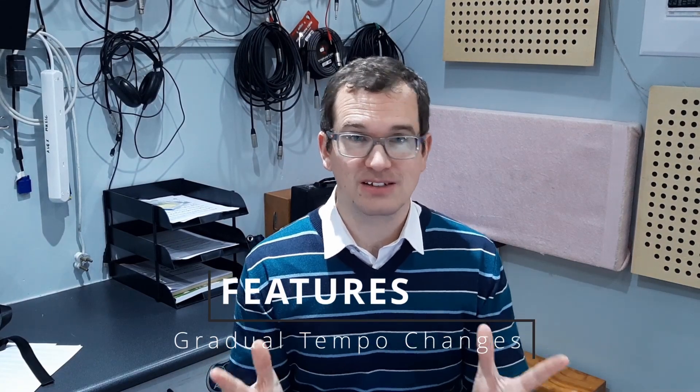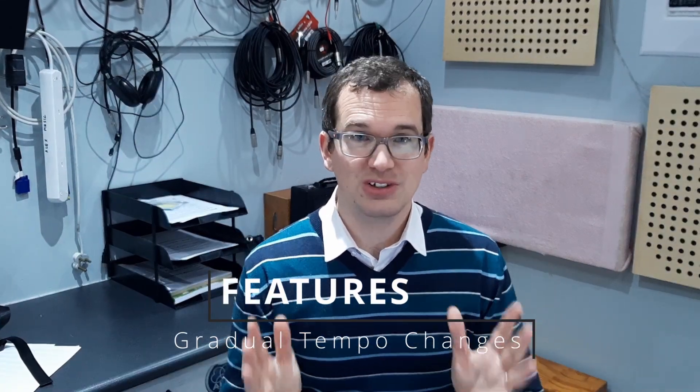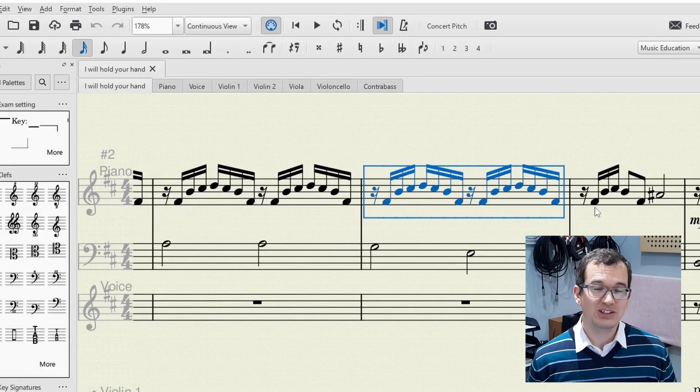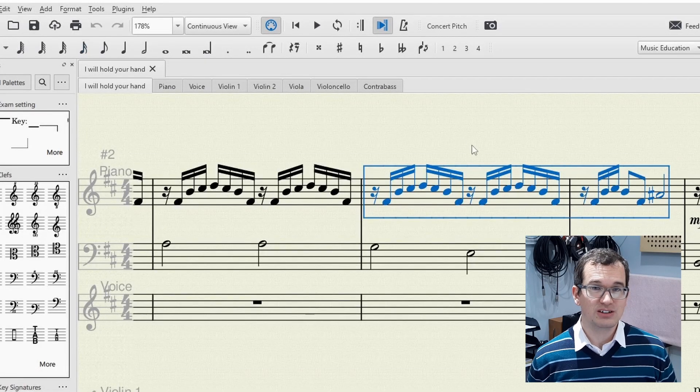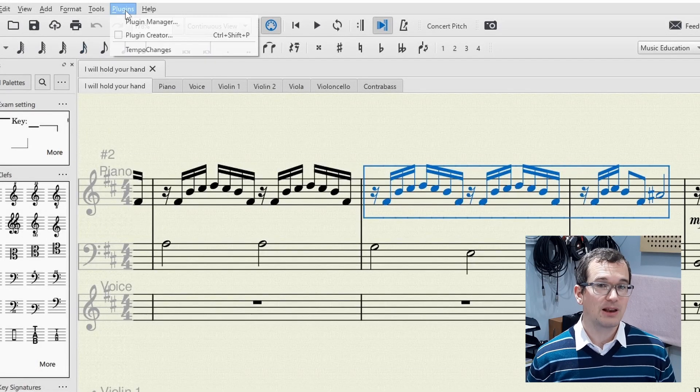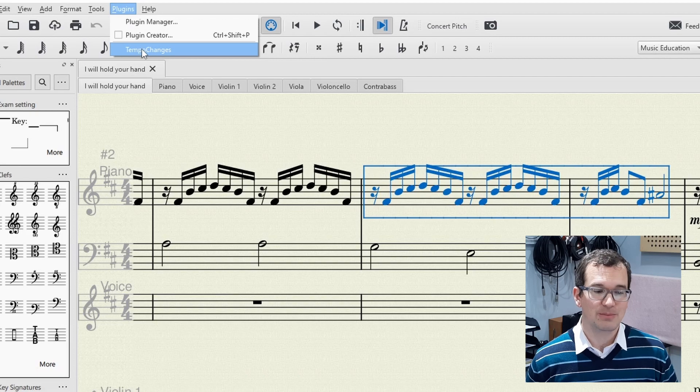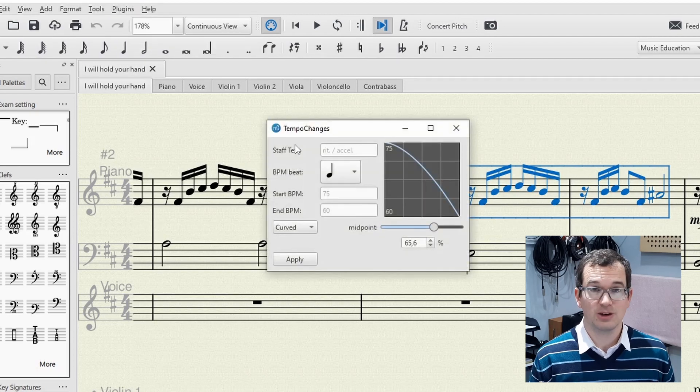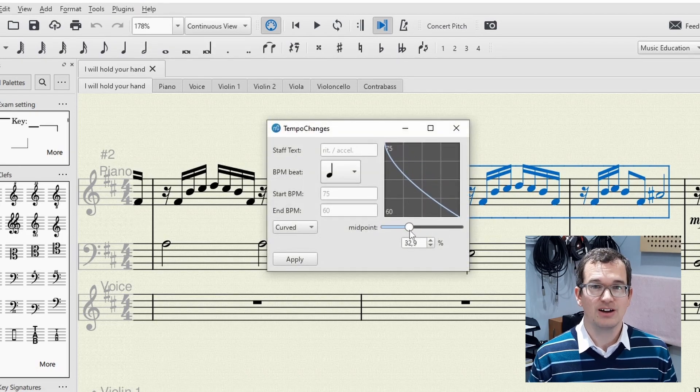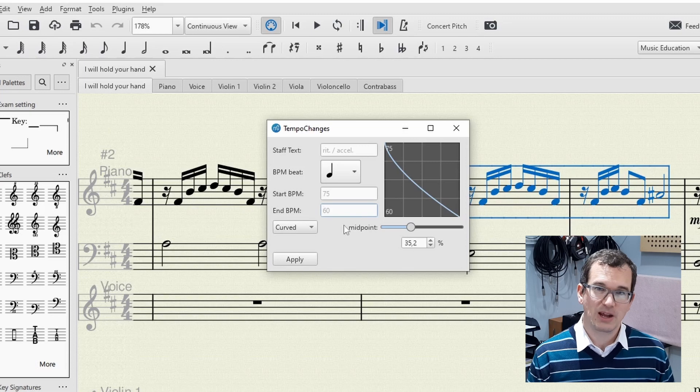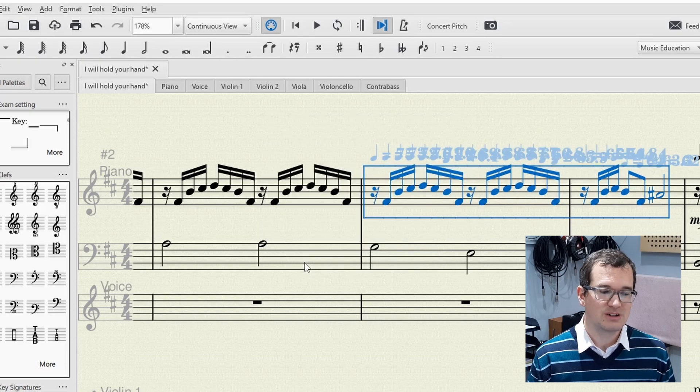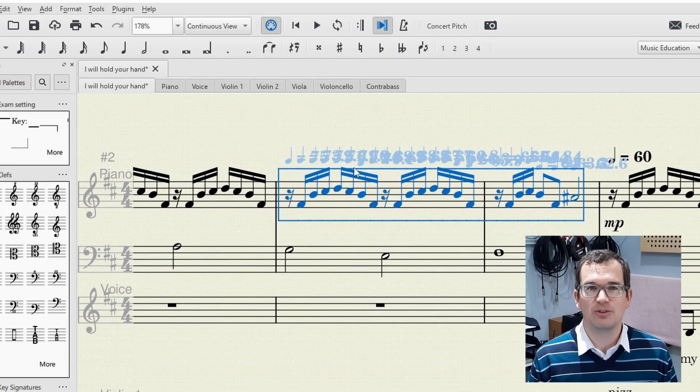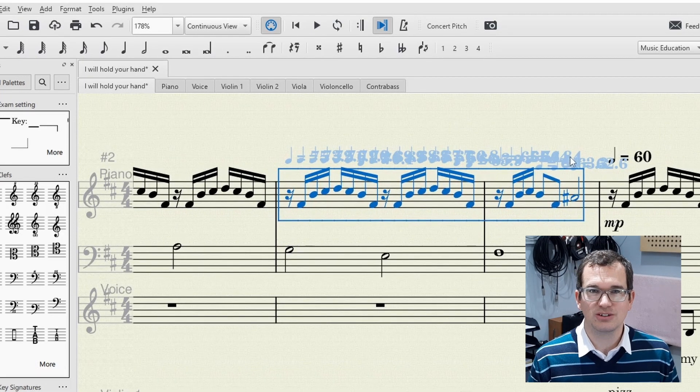Okay, feature update. Gradual tempo changes. In MuseScore 3, the quickest way to achieve a RIT was with a plugin that you needed to download and install separately. It worked well and had great customization of the curve, but it was perhaps a bit cumbersome and not so easy for beginners to use.